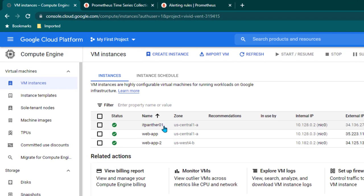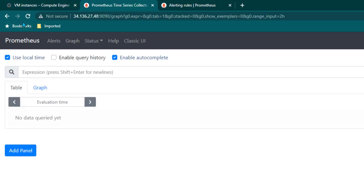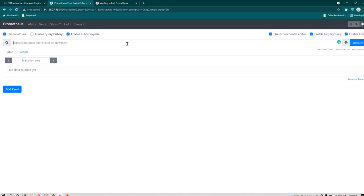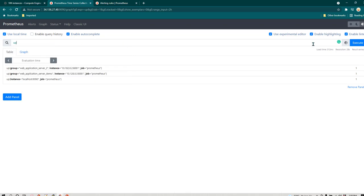Here you can see I have three servers. Panther-01 is our Prometheus server and the remaining two are application servers where we have installed Prometheus Node Exporter. This is the Prometheus server interface we are using. I'm going to write `up` and click Execute.